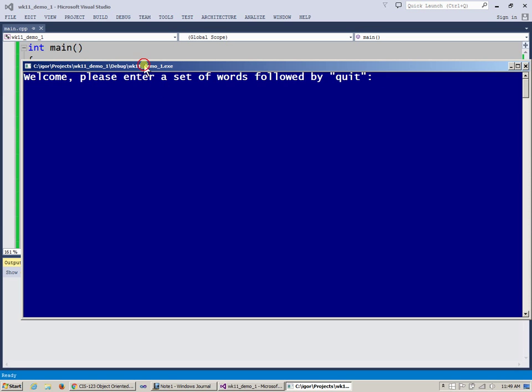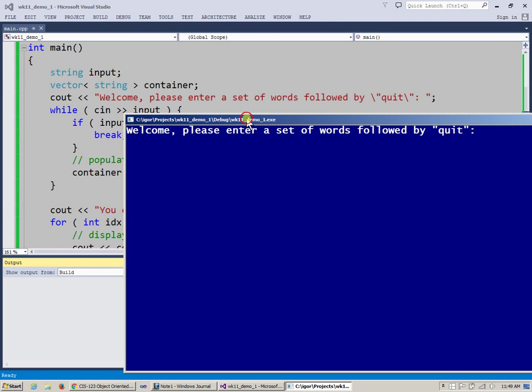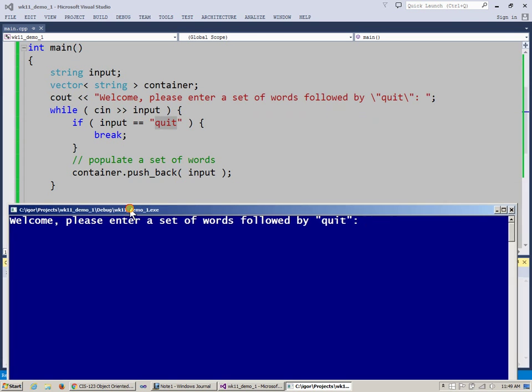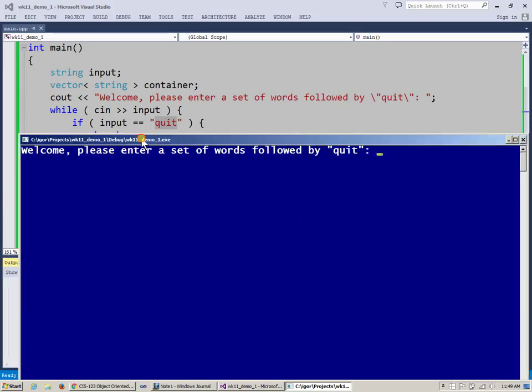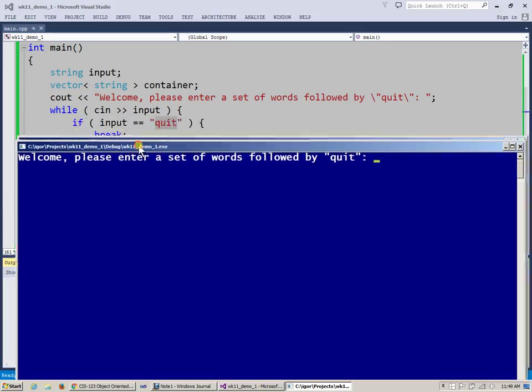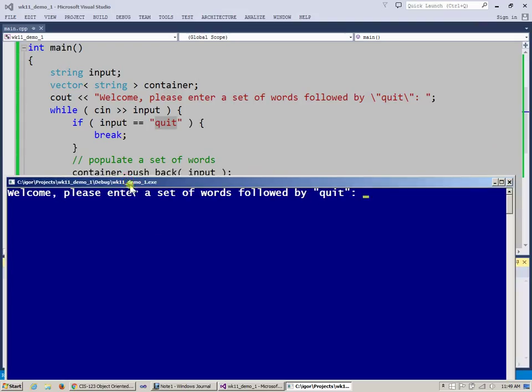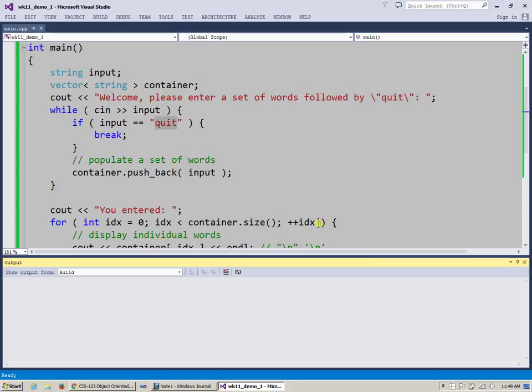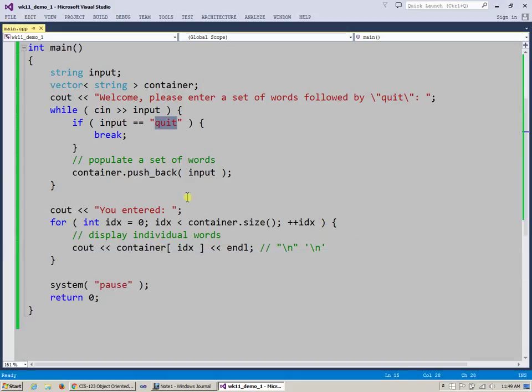So now I'm running it again. So now it says enter a set of words followed by quit. It's waiting on this input statement right there. So I'm just going to say 1, 2, 3, 4, something like that. And hit enter. Oh, and remember I need to say quit. So then I quit and it says you entered 1, 2, 3, 4. And then essentially iterates over all of these individual words and prints them back.